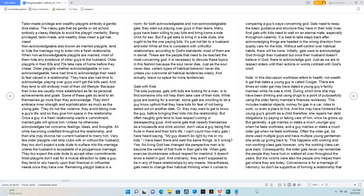Non-acknowledgeable, also known as married playgirls, tend to hide the marriage ring to enter into a fresh relationship. When non-acknowledgeable playgirls are married, most of them hide any existence of other guys to the husband.